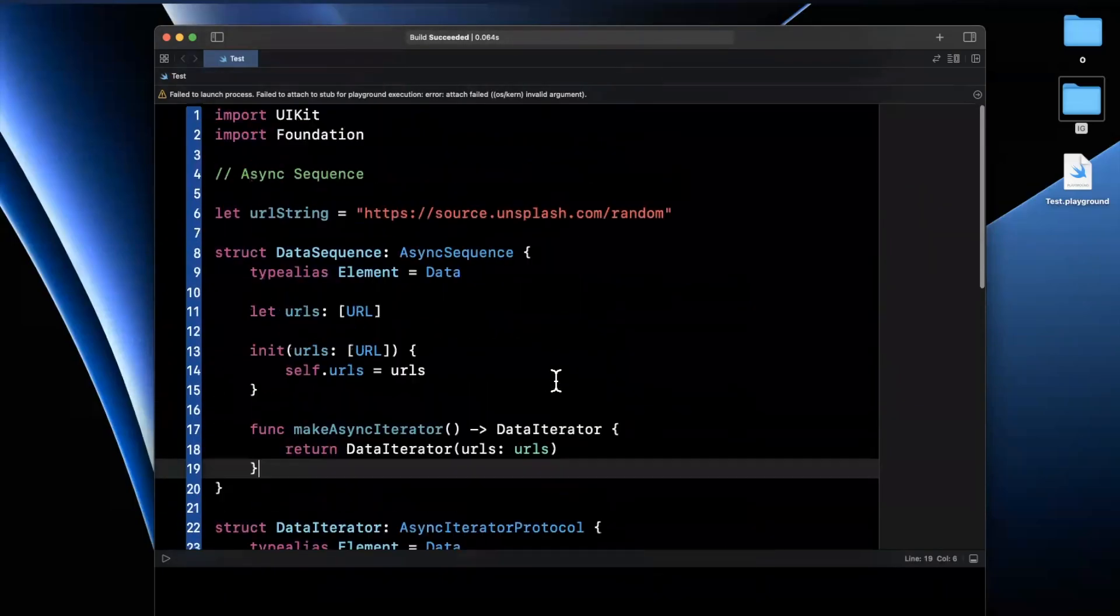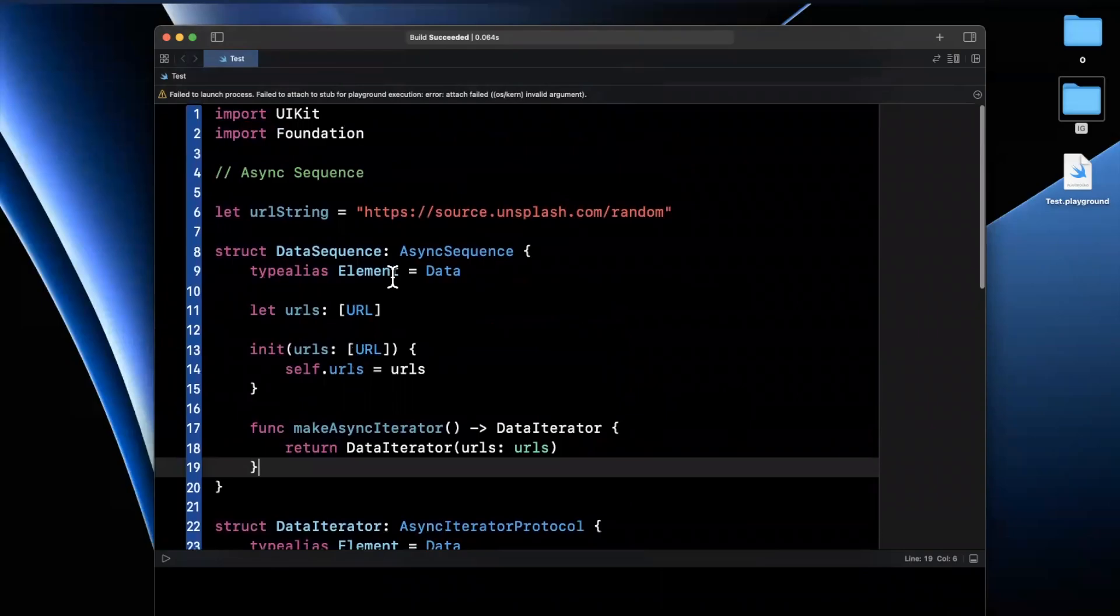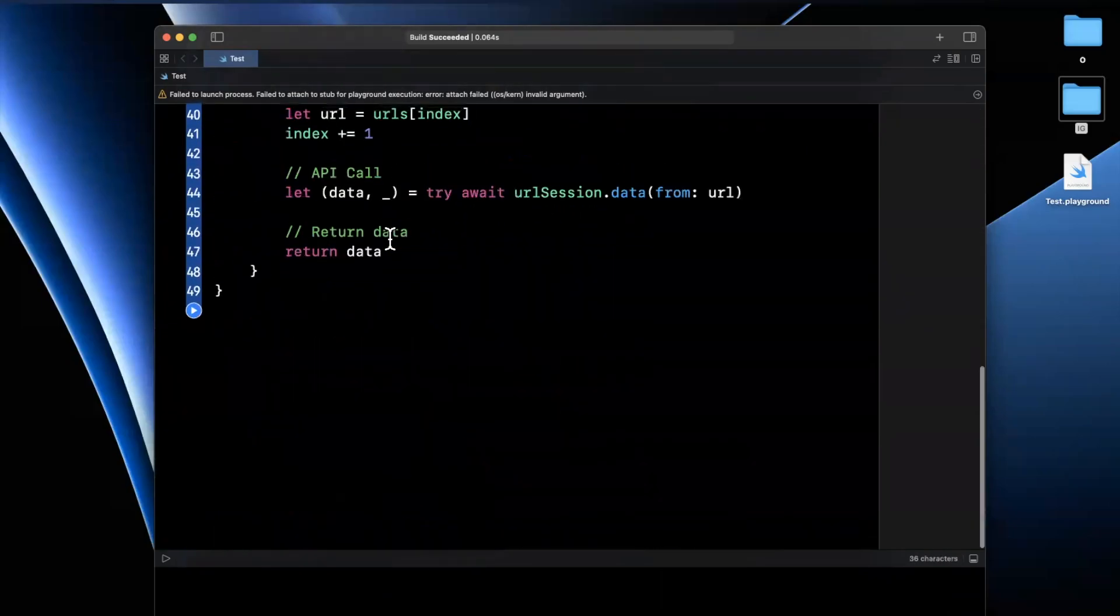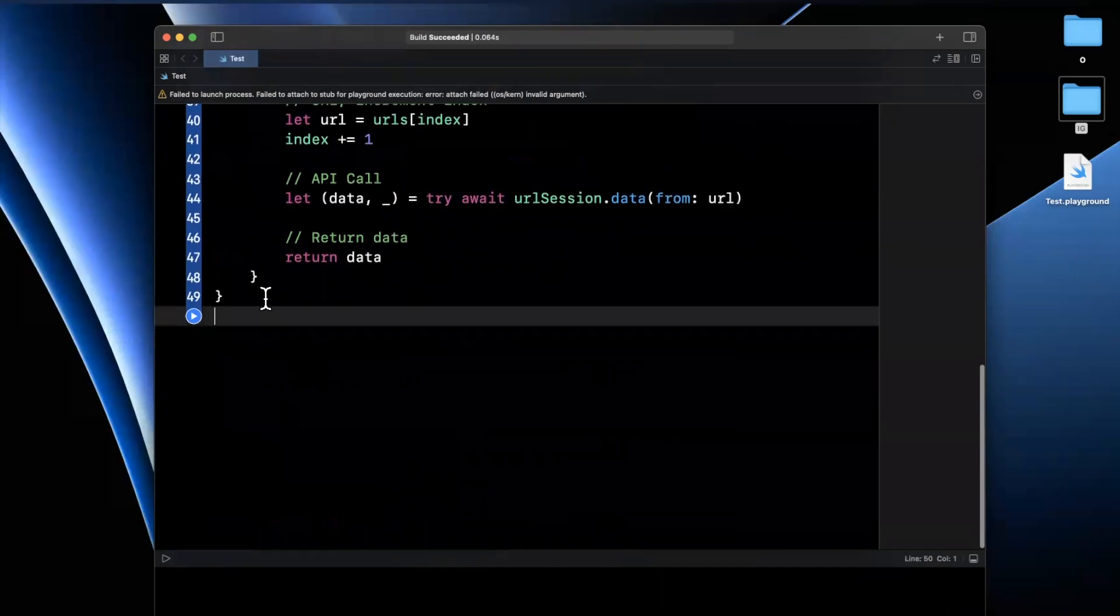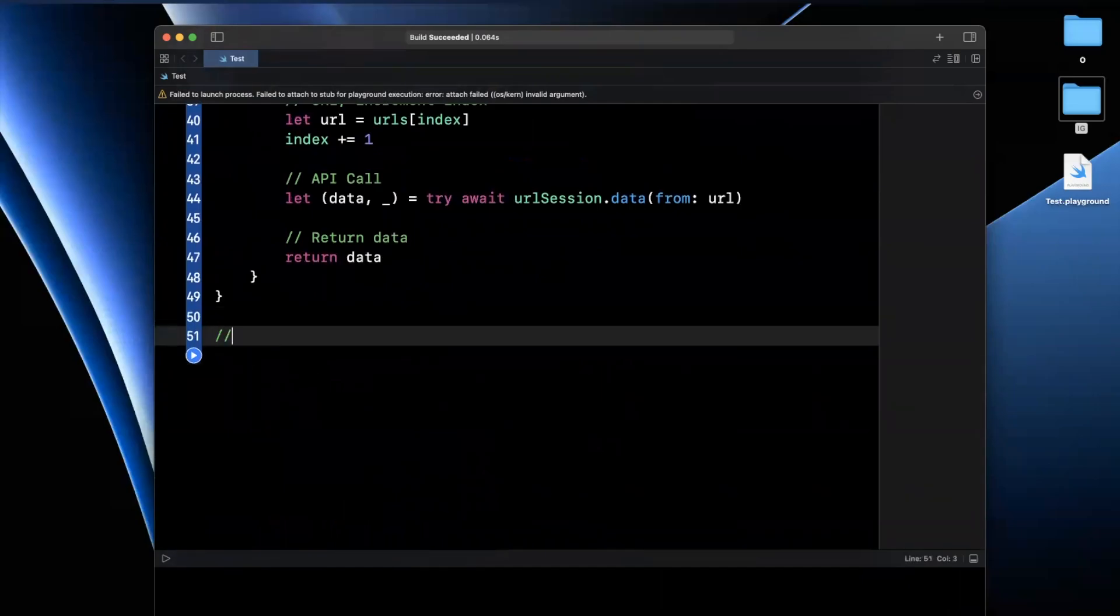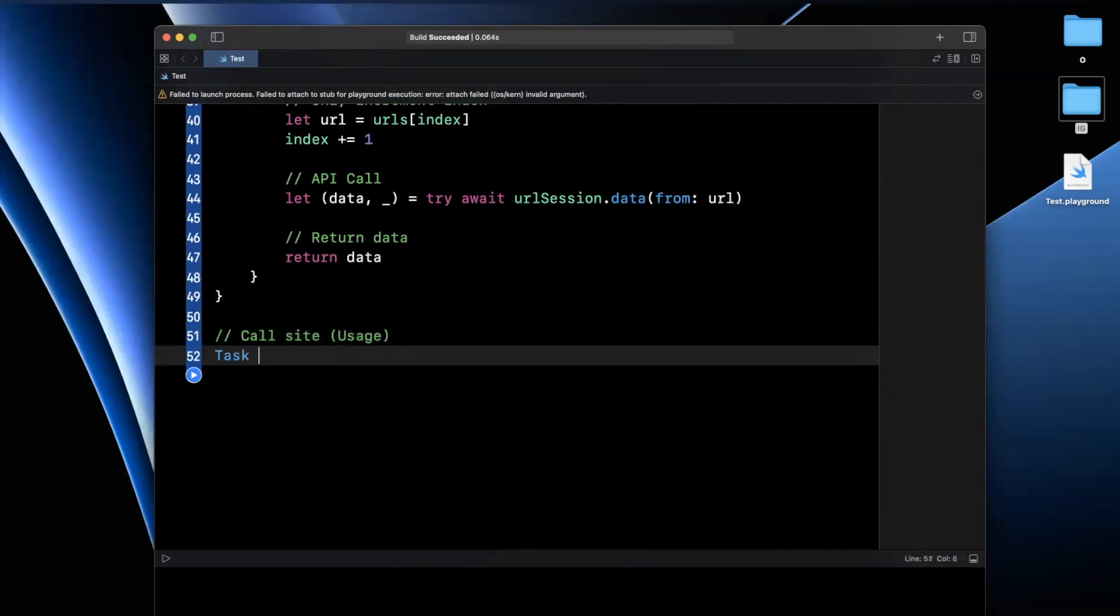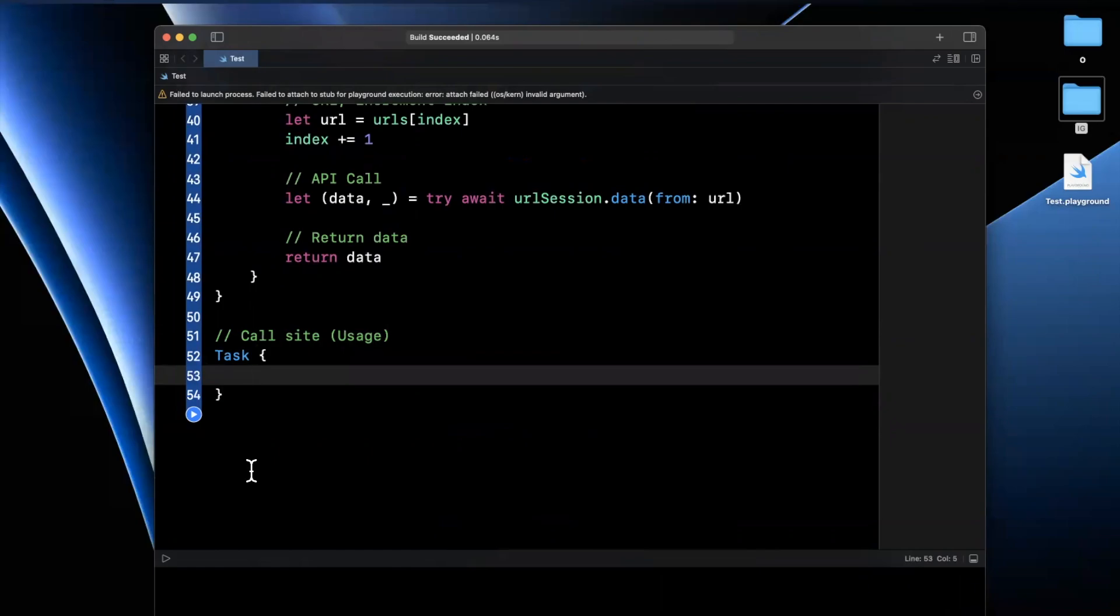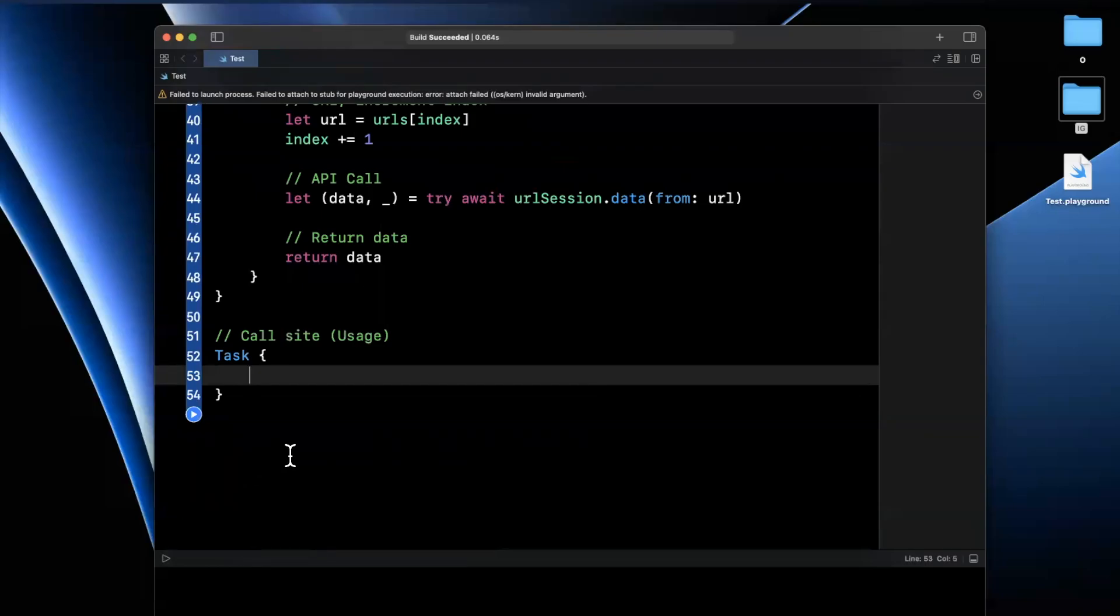Now, let's actually take a look at the call site of this and what it would look like as opposed to something like a dispatch group that I mentioned before we started. So let me just add a call site comment here, aka usage. Now, because this is an async piece of work, we're going to do it in a task and disclaimer that this type of work is flaky in a playground environment, but is fully reliable in production.